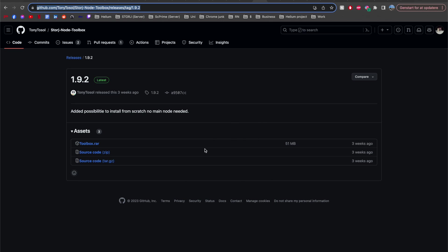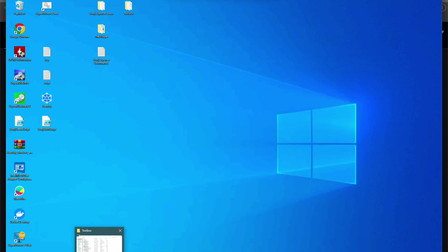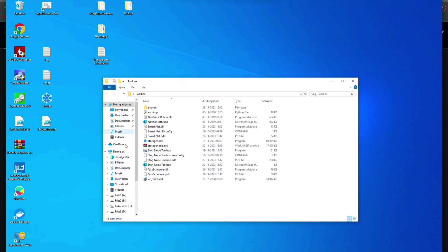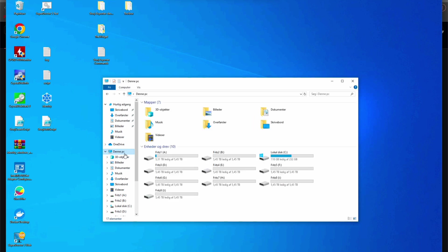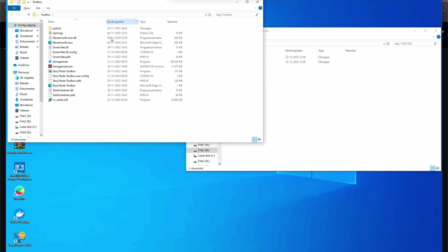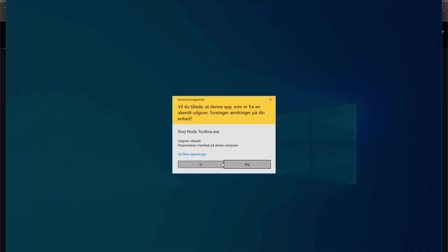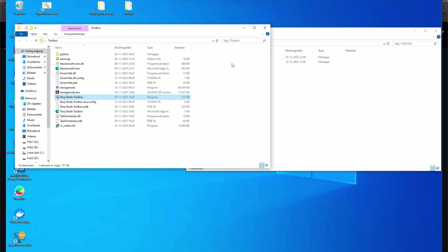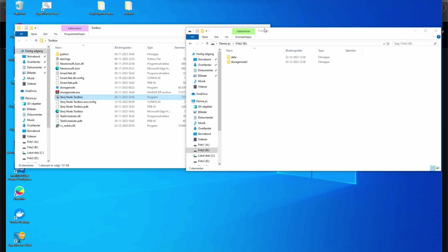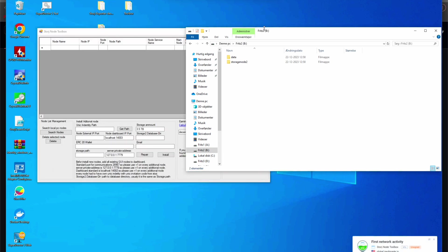So for the second one you want to download this tool that I linked here. I'm going to put the link in the description below. This is made by a community member and it's very useful if you want multiple storage nodes. Now go ahead and download it and then open the storage node toolbox. I'm just going to make sure that I have my identity and my data folder on the disk. Now let's go ahead and open the Storj node toolbox.